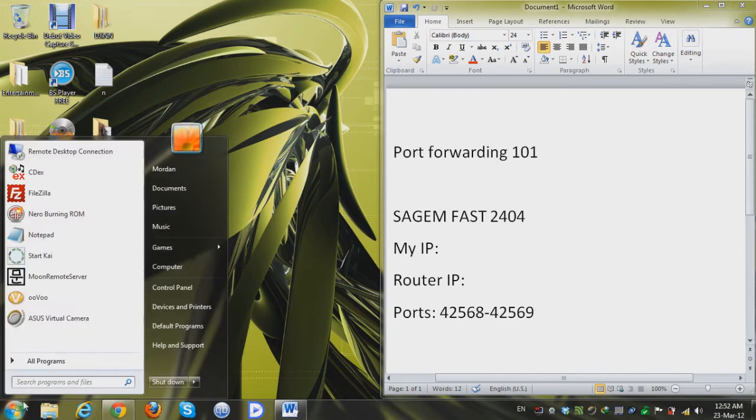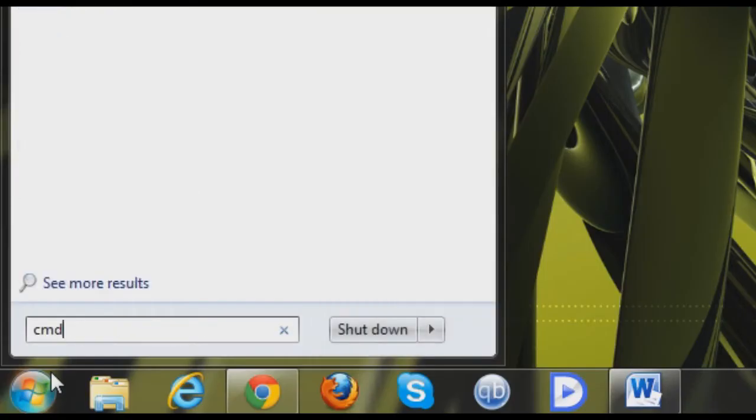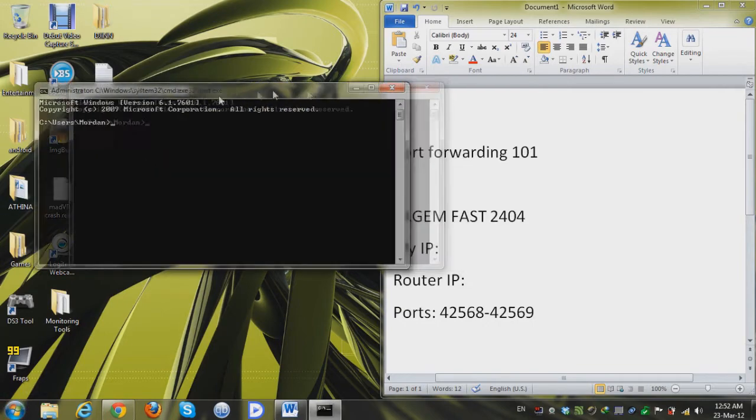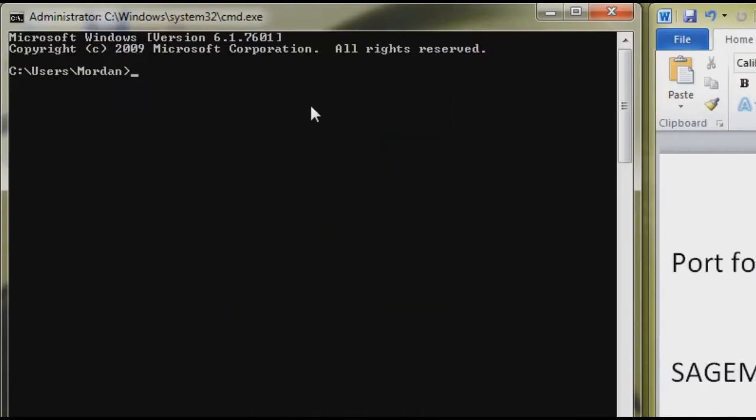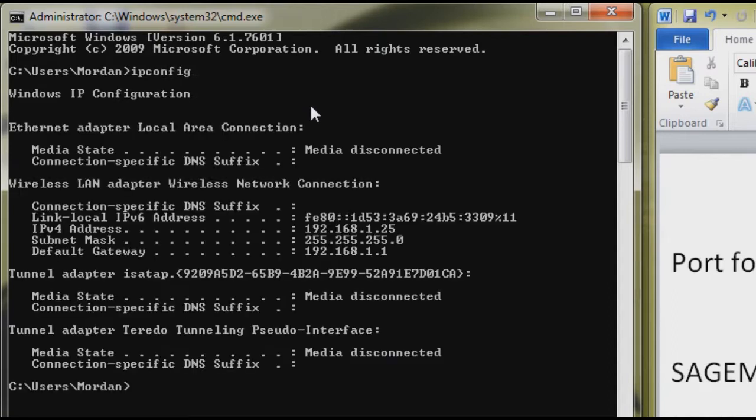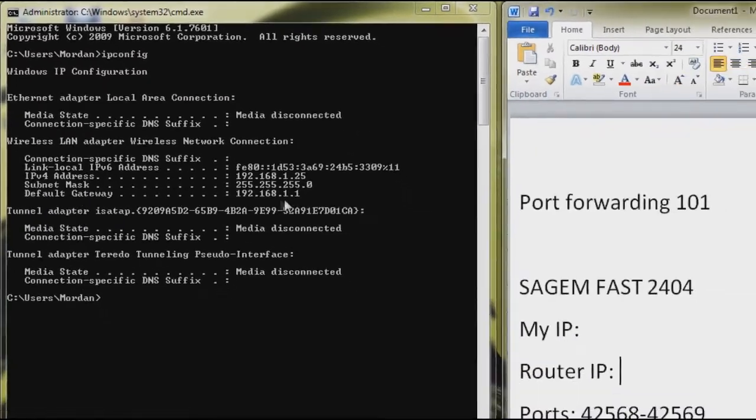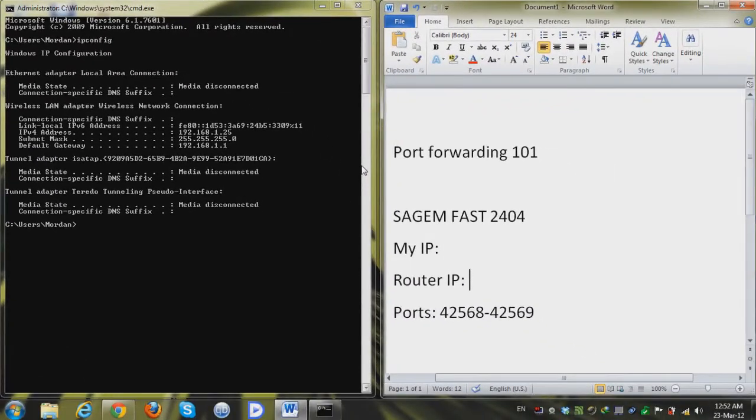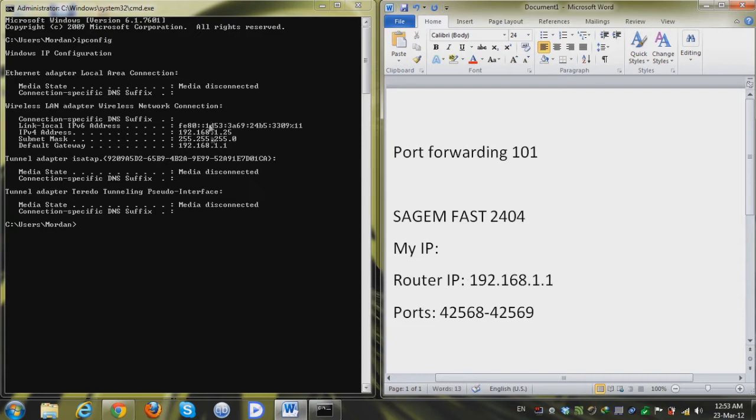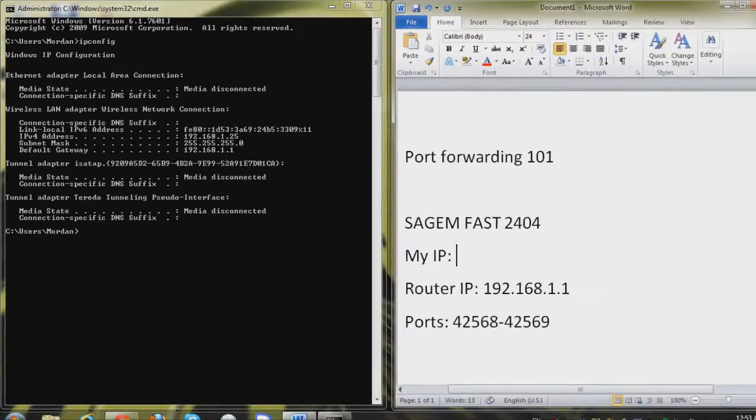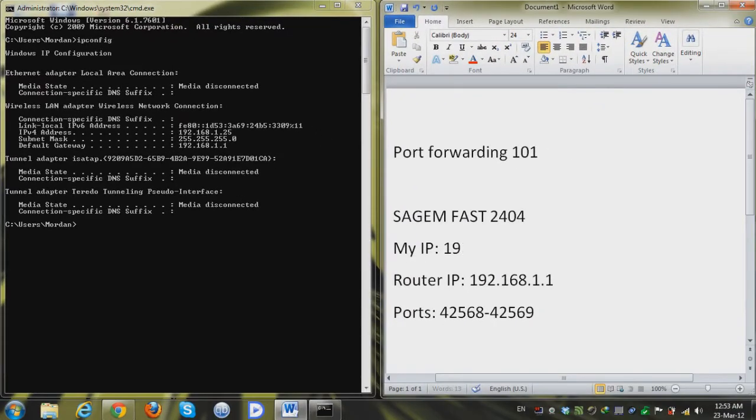Let's check our command prompt as always and I'm gonna type in ipconfig. And as you can see here the default gateway, so that means my router's IP is 192.168.1.1 so I'm gonna make a note of that and my IP, my static IP is 192.168.1.25 so I'm gonna make note of that too.